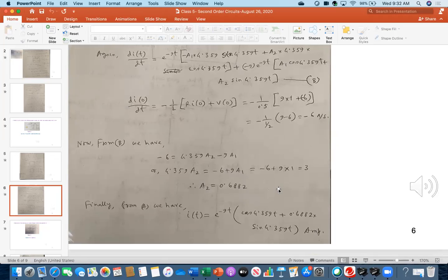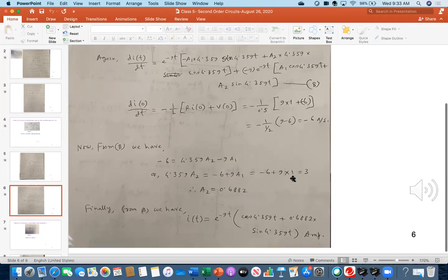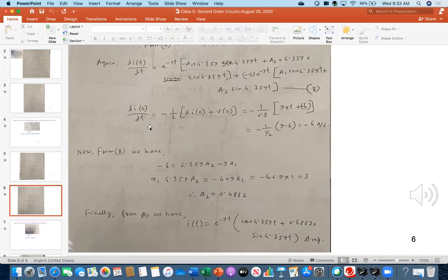A student asks: is the formula dI(0)/dt only for series circuits? Yes, that formula is only for the series circuit. For parallel circuits, we have a different expression.